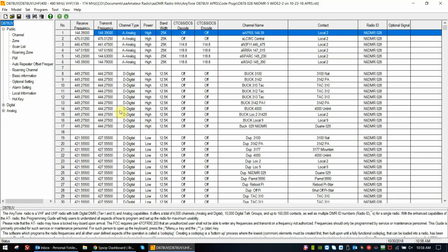Hi, this is Duane N6DMR. Today I'm going to be going over a quick setup video for the AnyTone D878UV radio for APRS settings.